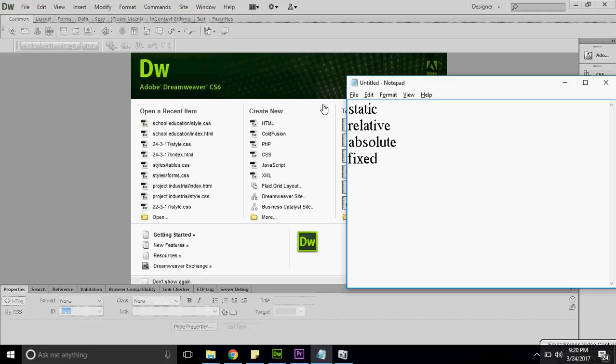So to recap: first is static, second is relative, third is absolute, and fourth is fixed. Whatever we are doing by default, we are not specifying anything because we are using the static position.